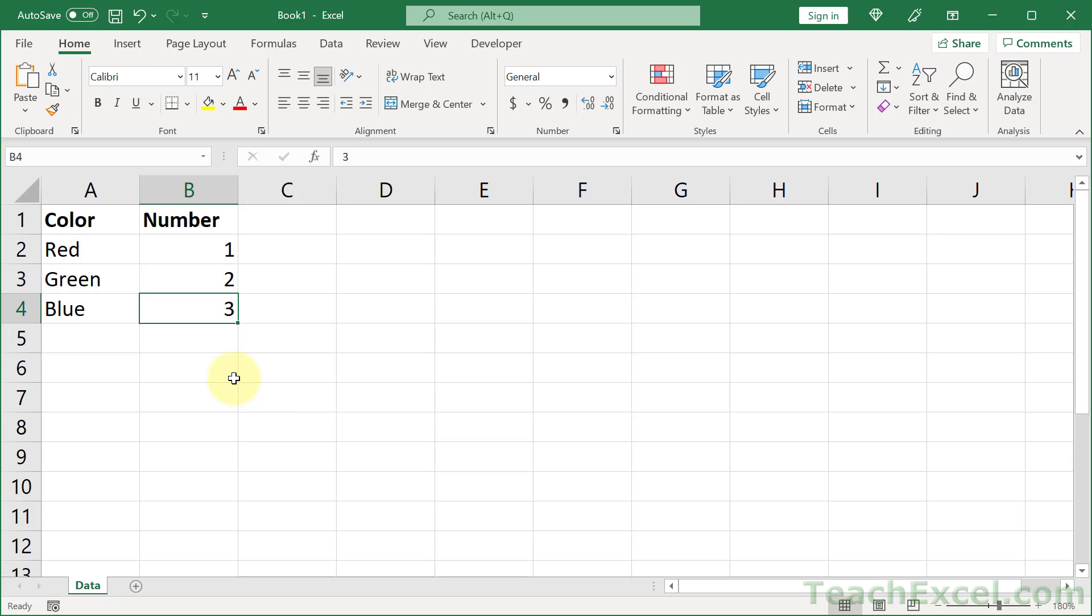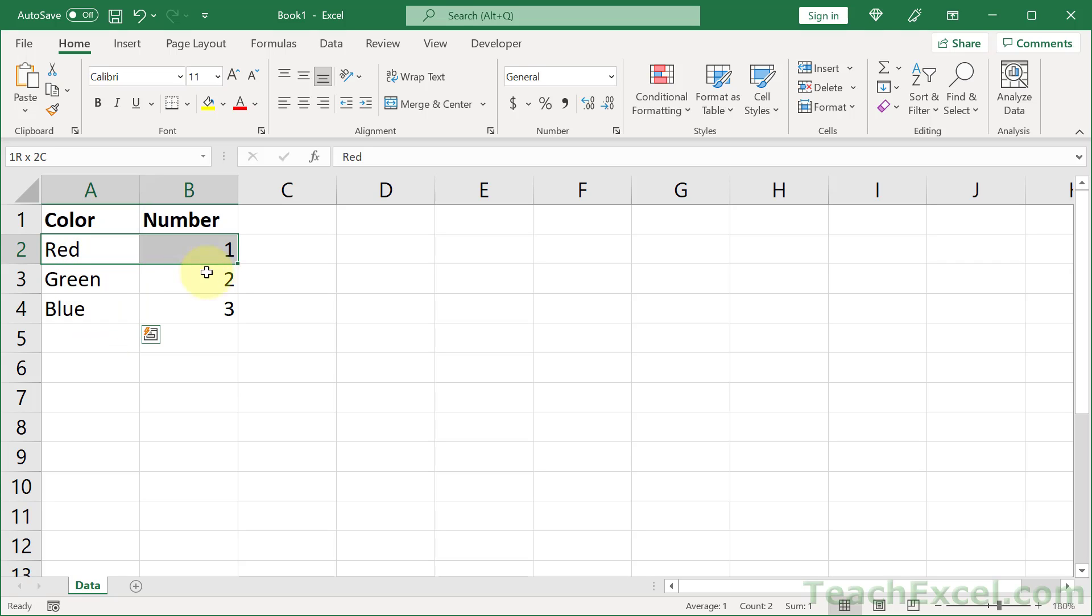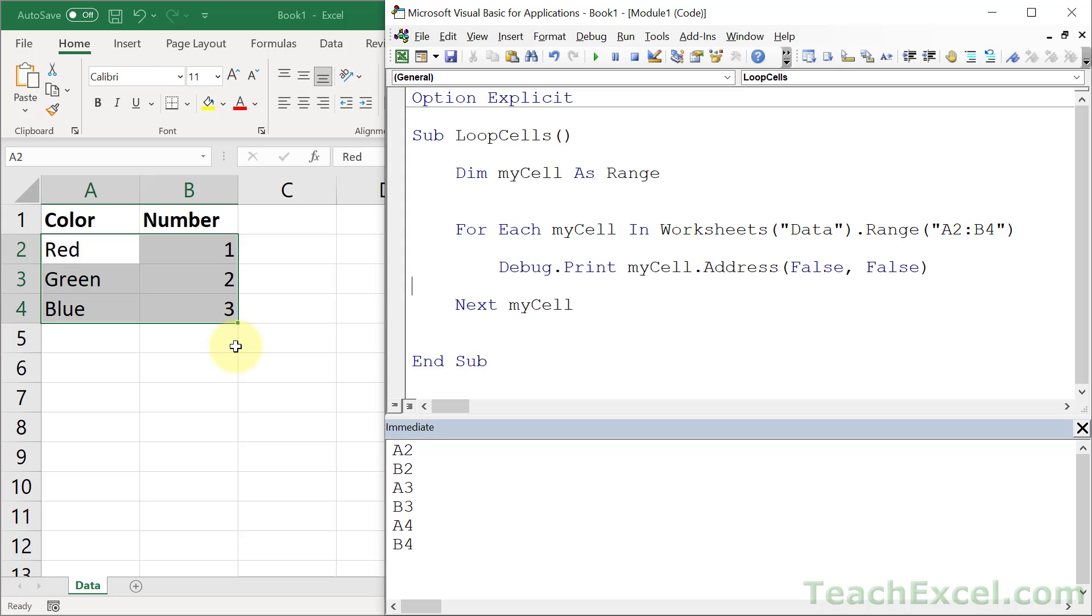So when you use one column, you'll think, oh, I'm just going through the cells from top to bottom. It's no problem. And then your range expands and you go, oops, what happened? Because it's now going through six instead of three. So what do we do if we just want to go through all of the rows individually?